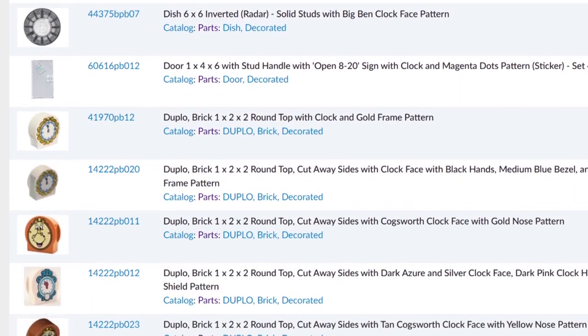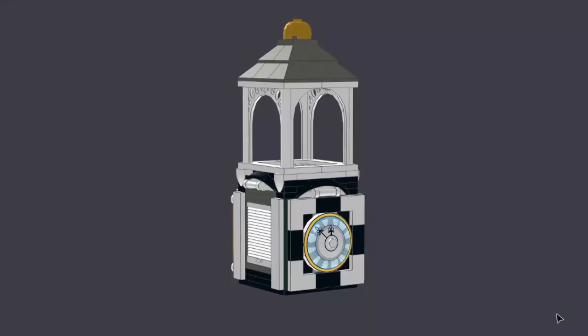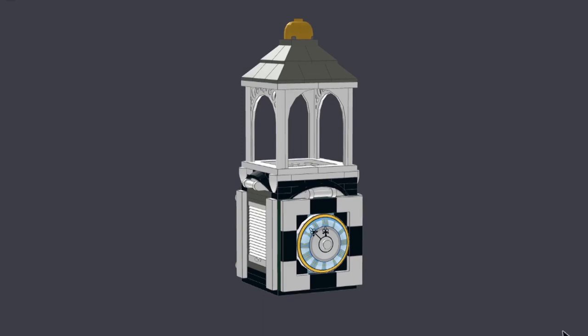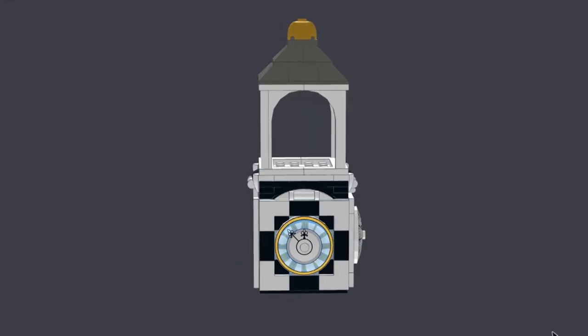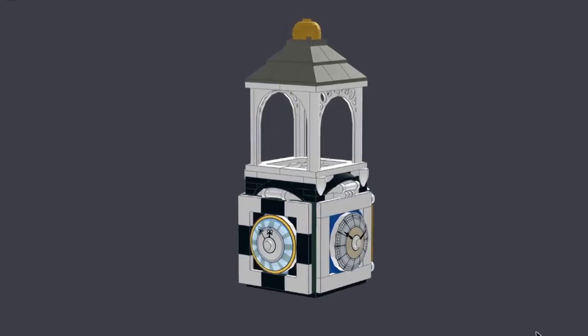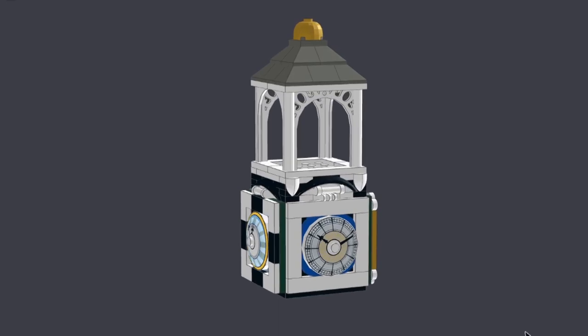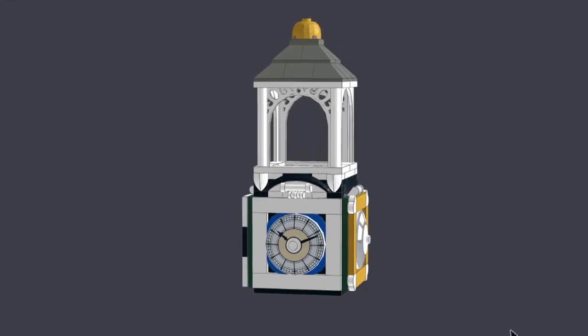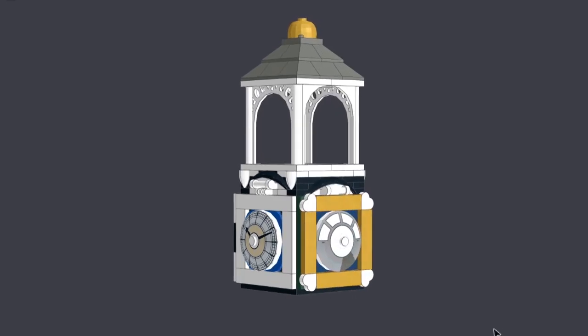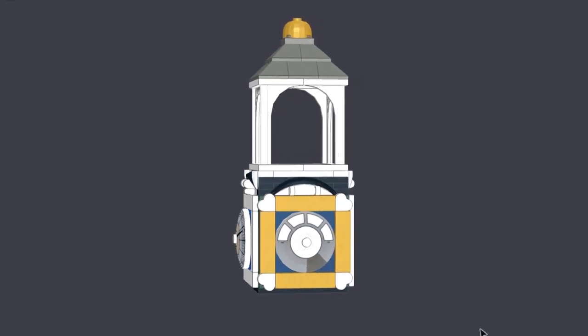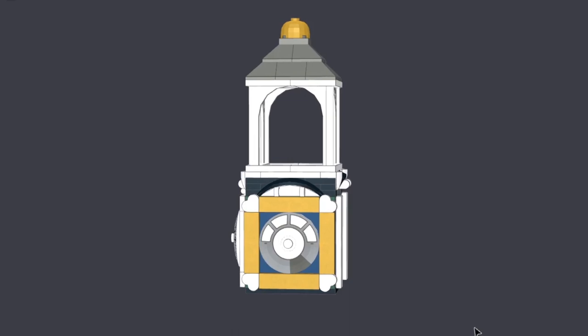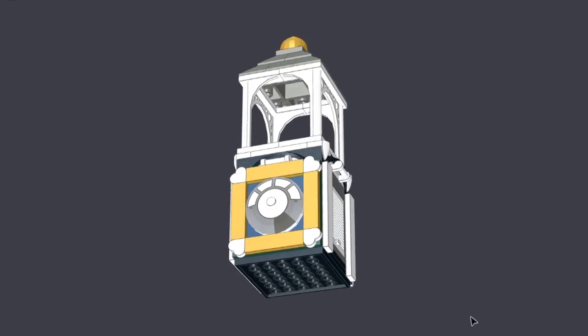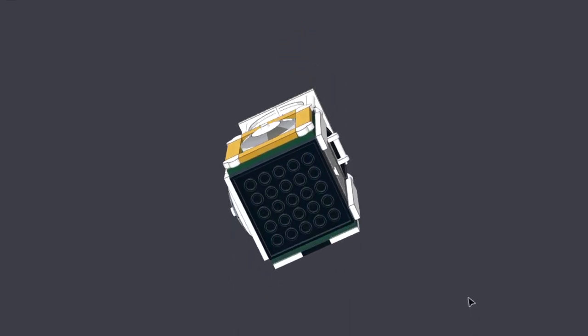And then I started looking at how to frame the clock, provide it with a nice surround and again there are lots of different ways to do that. So I ended up with a four by four dish for the clock face with a surround around it which gives me a six by six size for the clock tower itself.